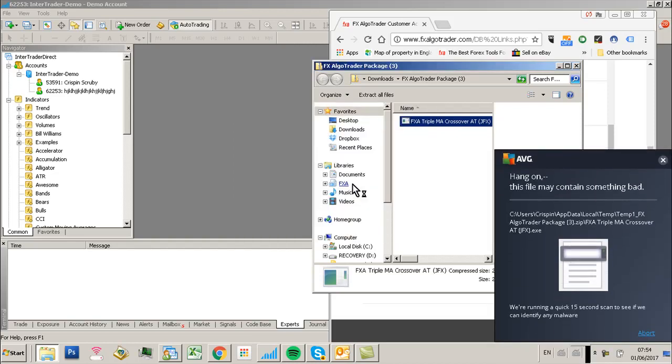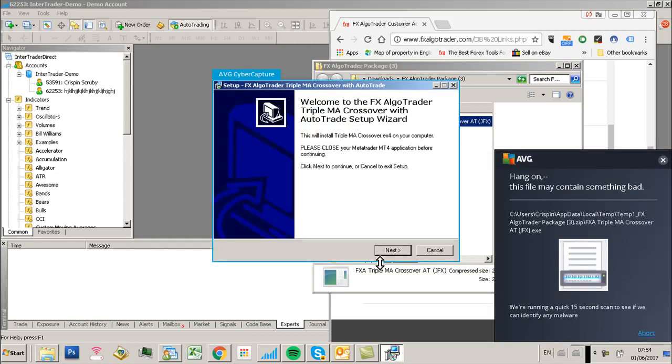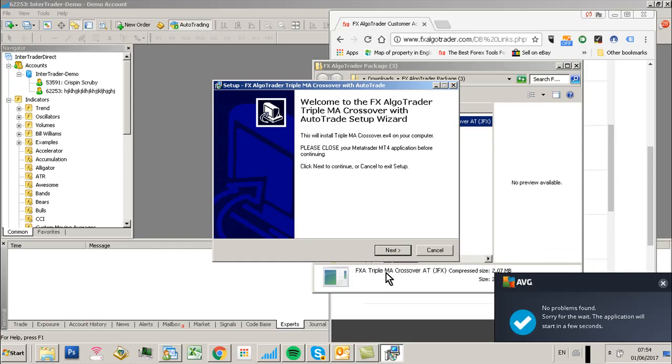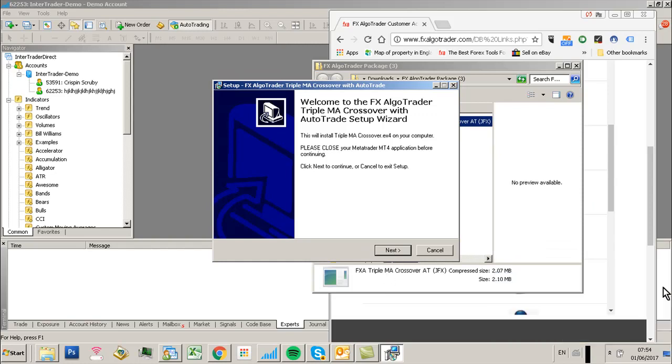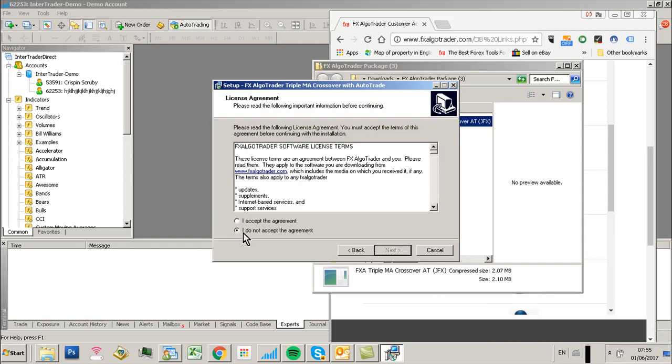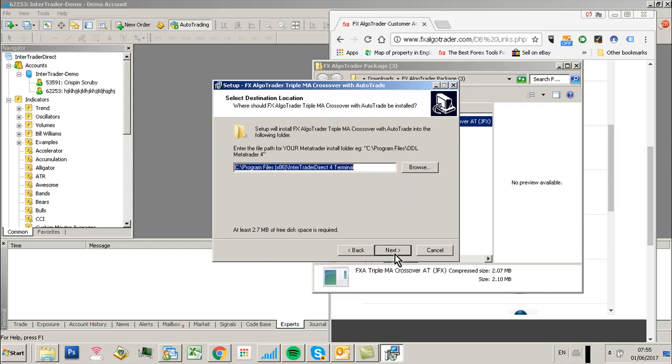let's do a quick virus check there. Click Next, accept the license agreement,